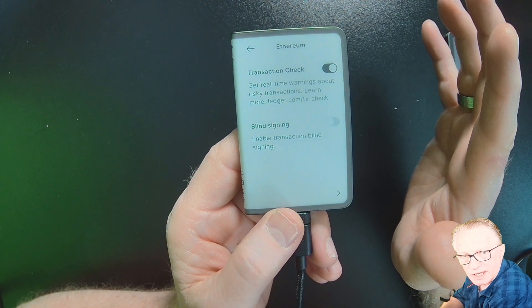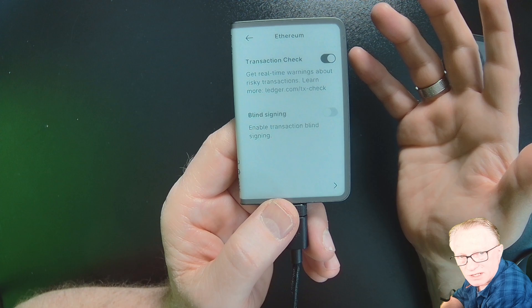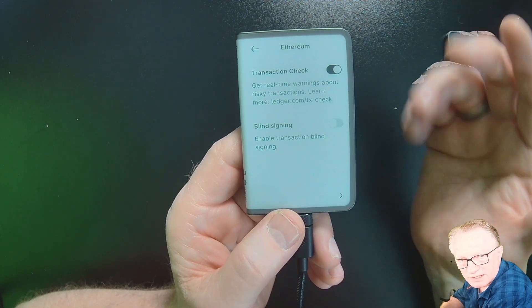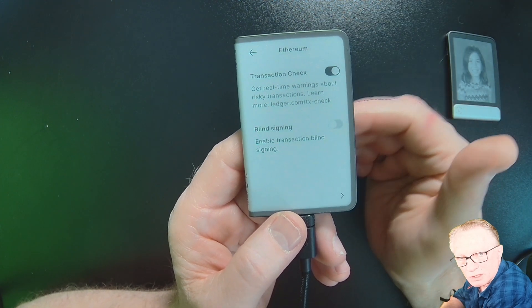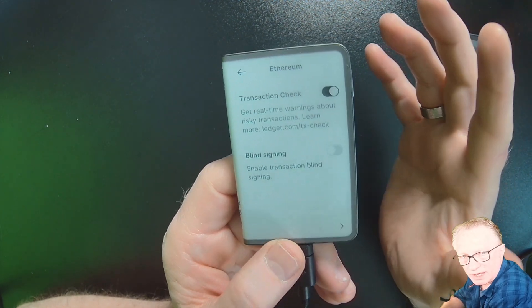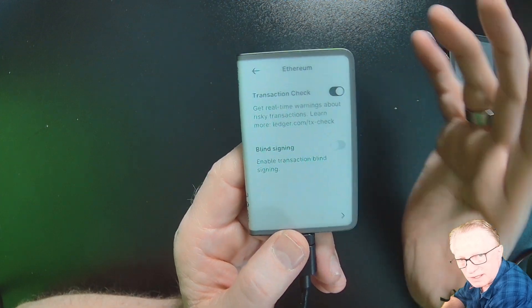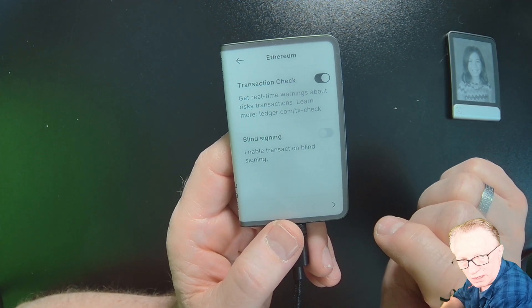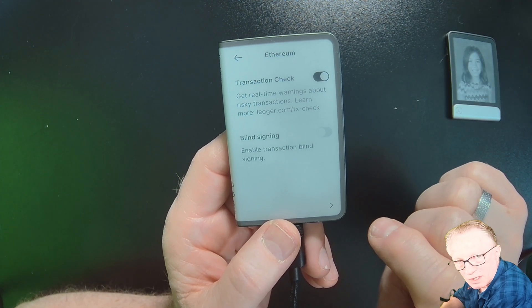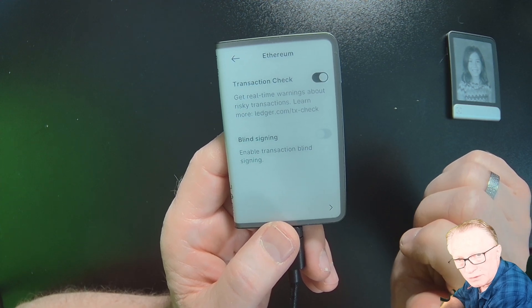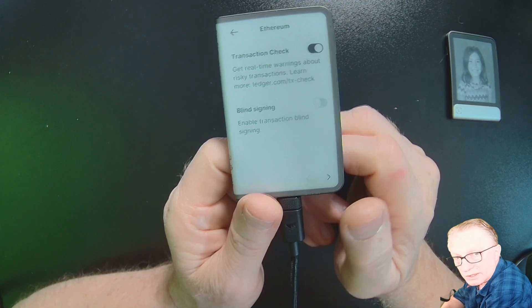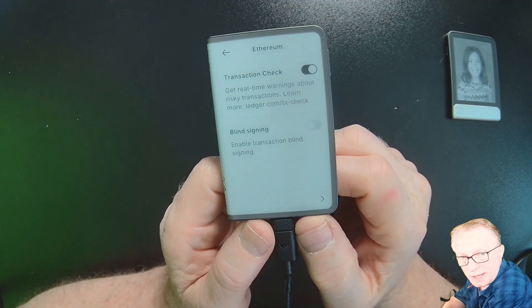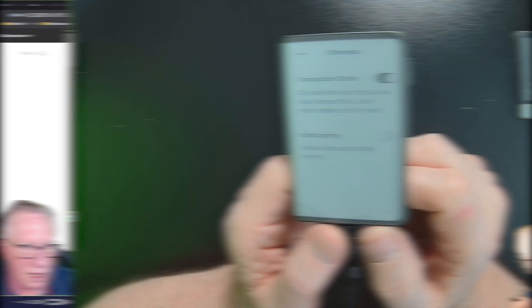If you're doing this for the first time, you'll see a confirmation dialog asking you whether you wish to enable Transaction Check. I've had mine on in the past, so it simply toggles on and off now. So look for that when you're working on your own device. And that's all there is to it to enable Transaction Check on your device.